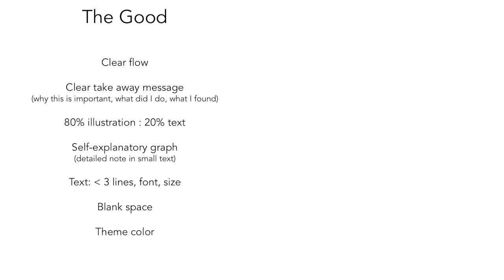When you want to add any text, try to limit it to less than three-line paragraphs and also less than three types of fonts in the whole design and also three different sizes. Make sure you leave enough blank space to breathe in your design.